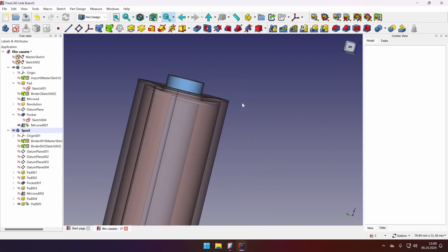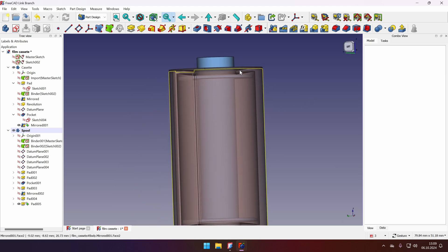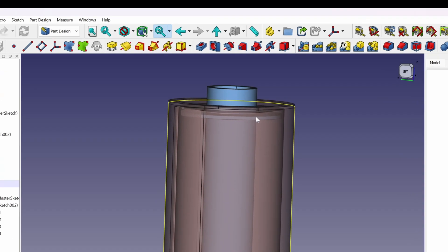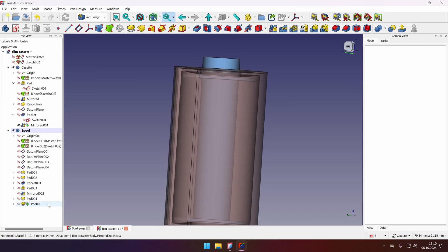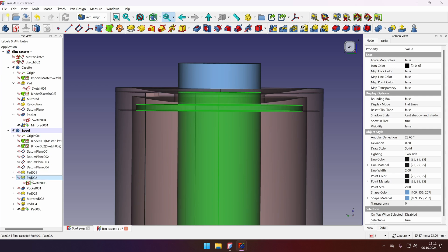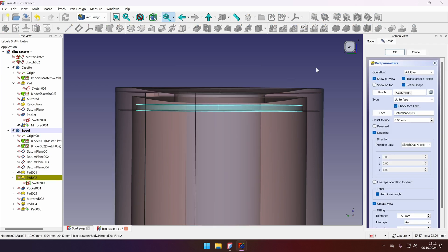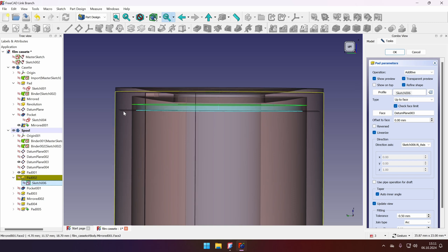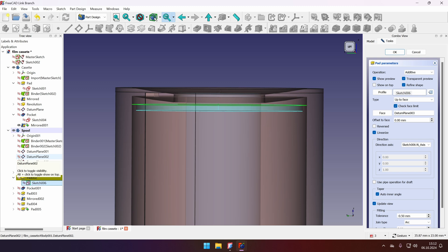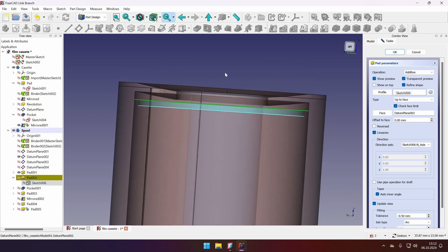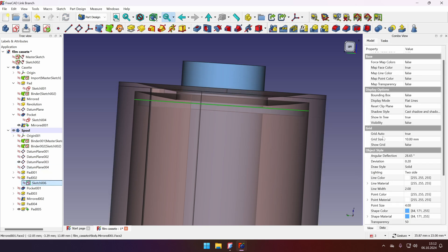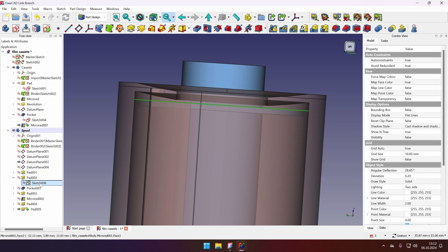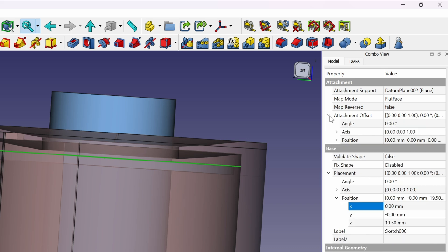So the last thing to do would be the interference between the top of the lip and the cassette wall. So again I'll go to this pad. Let's find it again. Here it is. And let's find our sketch. So this is our sketch, it's highlighted in green. And we see that we started from the top and went down to the datum plane. So let's check the datum plane 002 and we will see that they correspond. And we can verify that easily by checking the properties of the sketch data and attachment support. We see that it's on the datum plane 002.